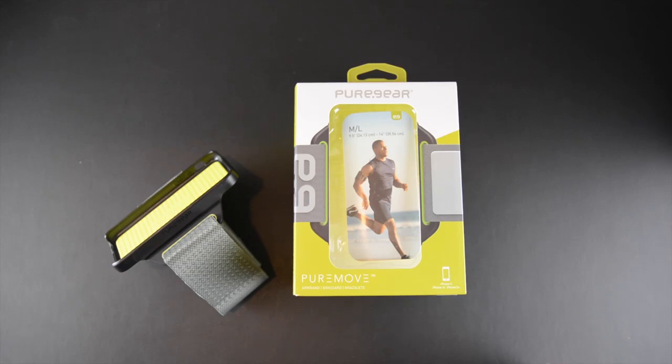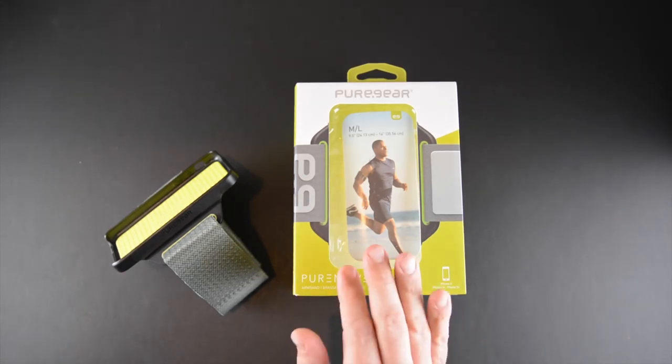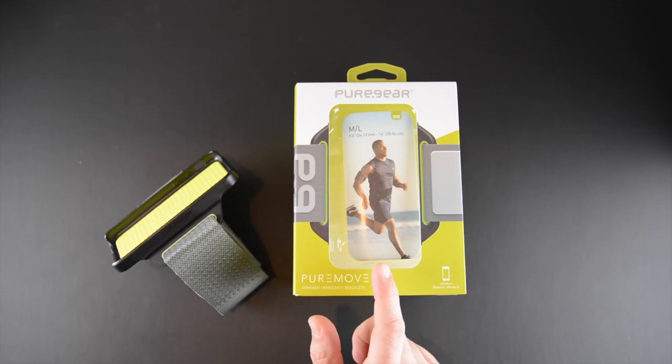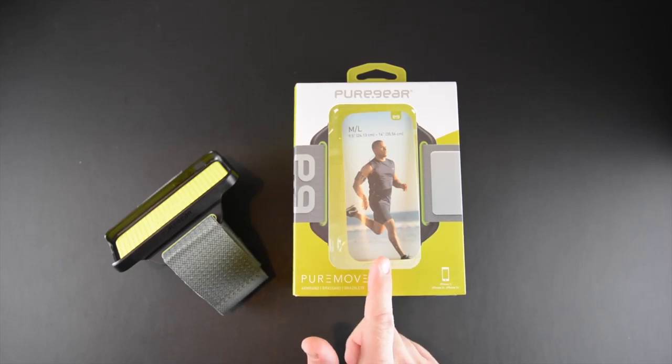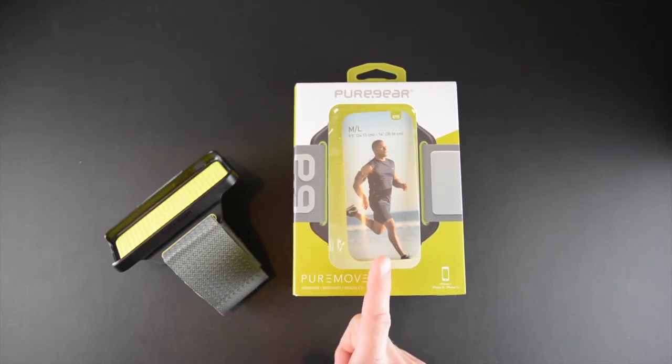This works for the iPhone 5, 5C, and 5S. Price is to be determined as this product is slated for release in March of this year, March 1st to be exact.